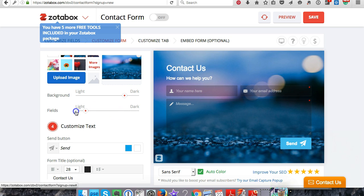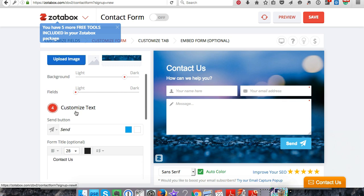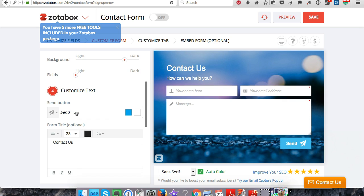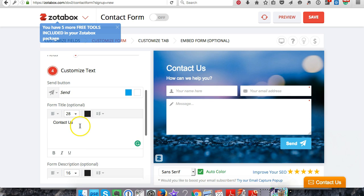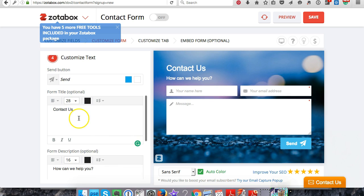If you want, you can customize the button. There's a Send button and you can also customize this up here.